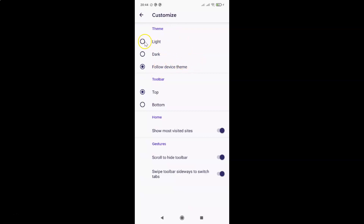In the Theme section you can see we have three options: Light, Dark, and Follow Device Theme. Currently I have the Follow Device Theme option selected.